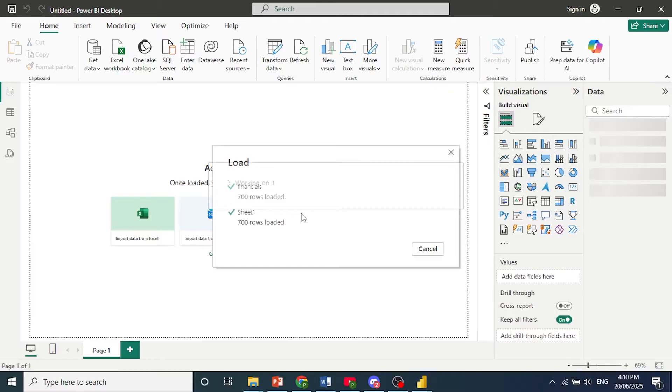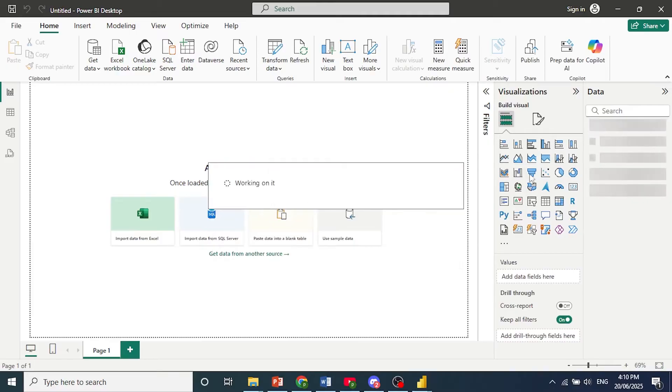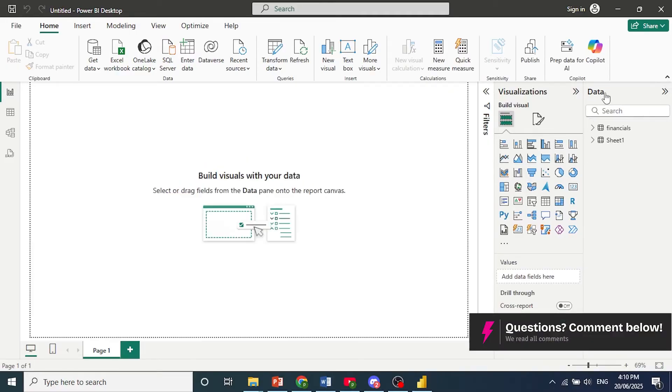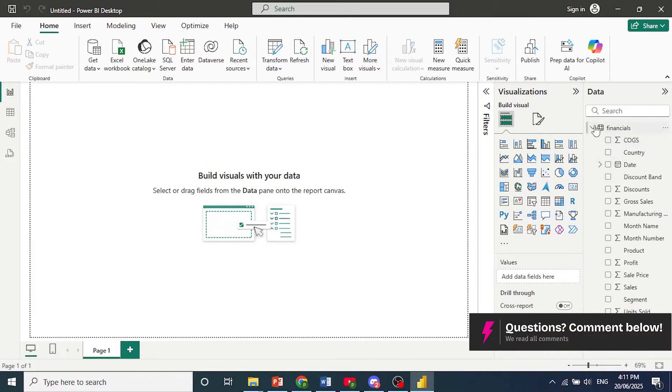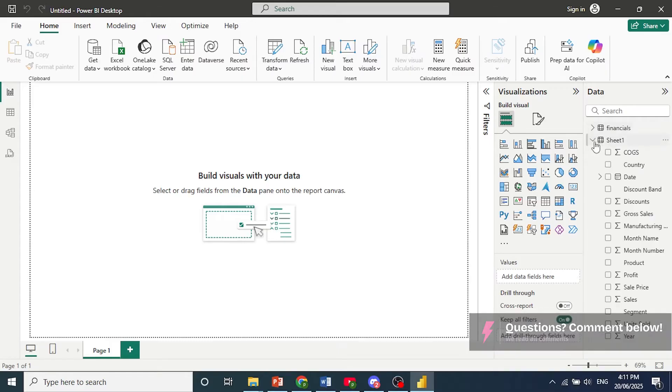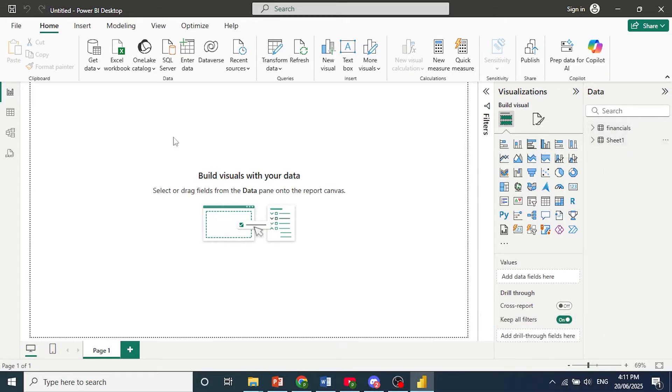Now once we have our data loaded, we can come and see this under Data. These fields are here now.